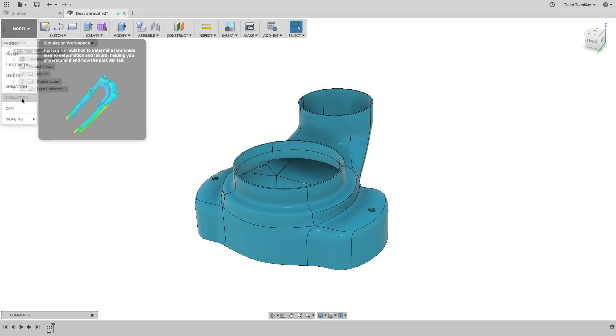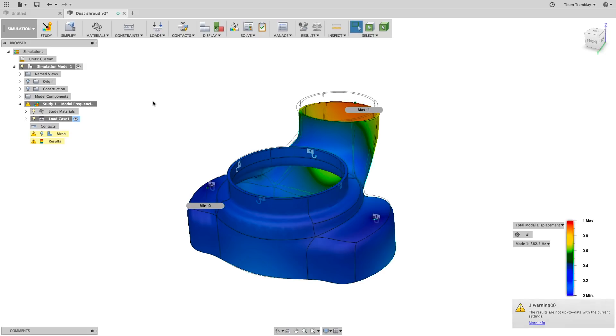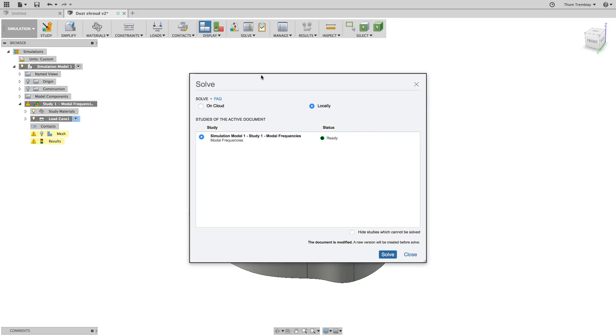With the new thinner model completed, we'll go back to simulation and we'll be warned that the current model is now out of date with the simulation model. We can switch to the model view to make sure that the model is updated properly and now run solve to find out our new results.